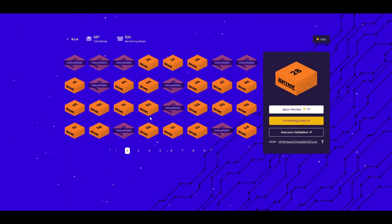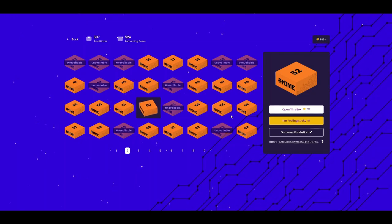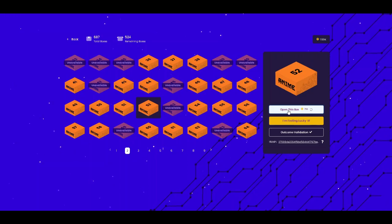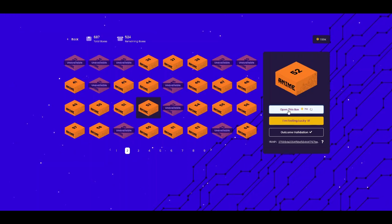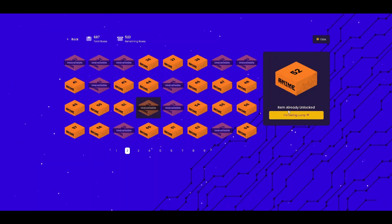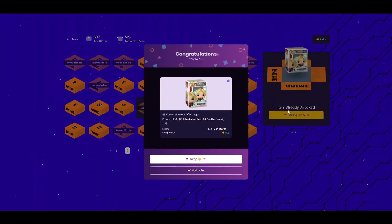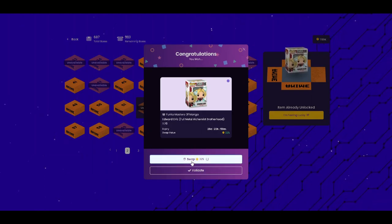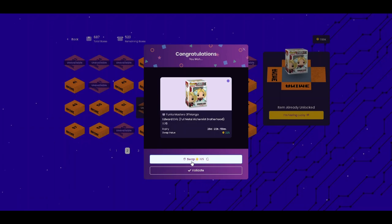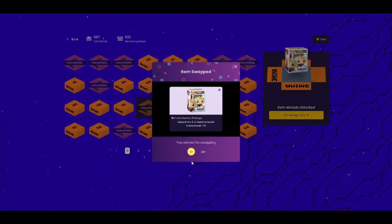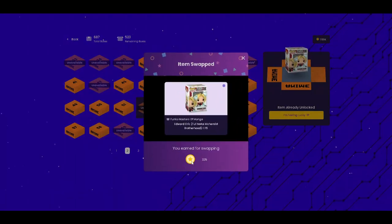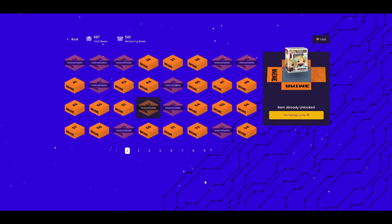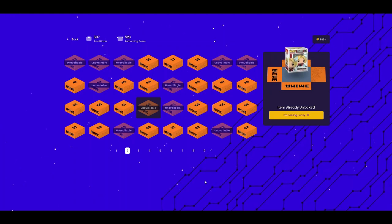We're going to go with number 52. Let's go ahead and purchase that one, see if we score anything good. Fingers crossed. Oh, we did not. This is not a keeper for us. It doesn't even fall into a category that we would keep, so I'm going to go ahead and return that one.